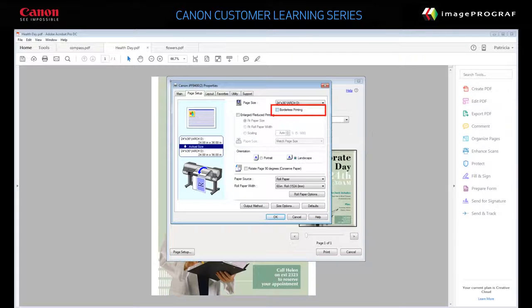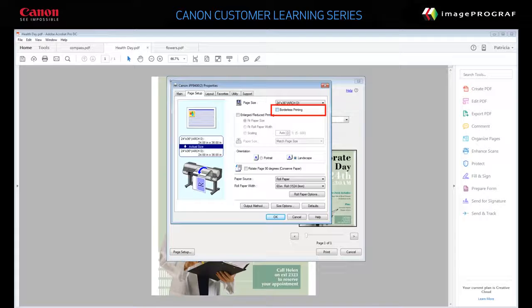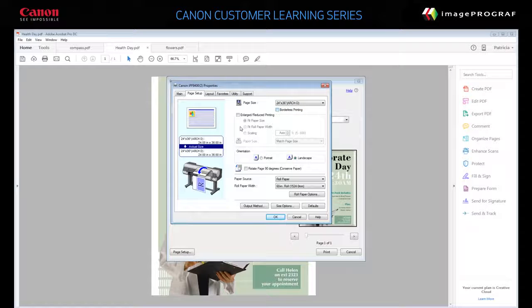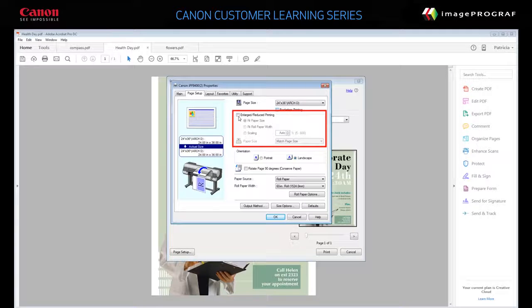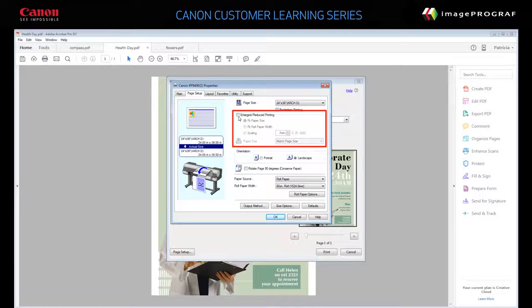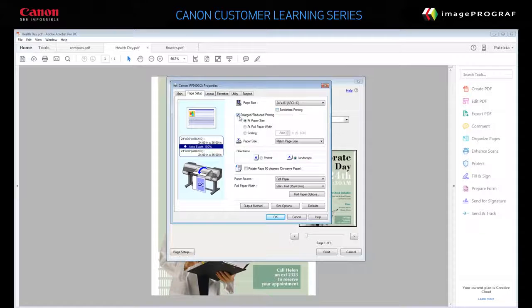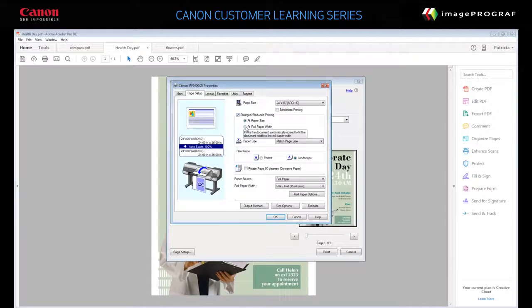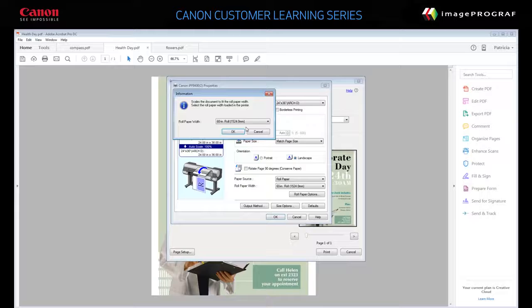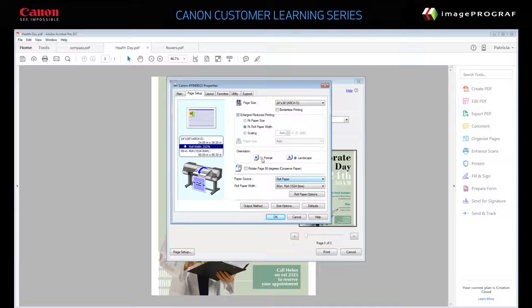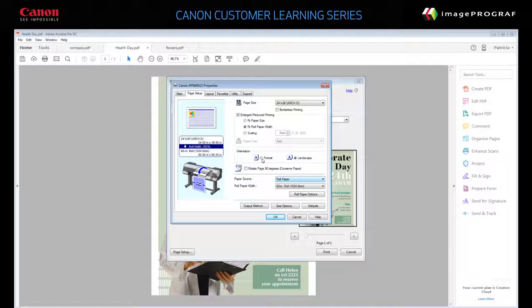Make sure Borderless Printing is not selected. If you wish, click Enlarged Reduced Printing and select Fit Roll Paper Width or Fit Paper Size. Choose your desired orientation, portrait or landscape.